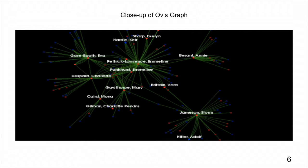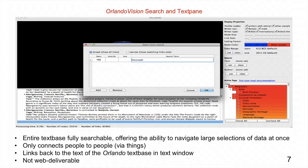You can see the search space here — the text space is fully searchable. It offers the ability to navigate large selections of data at once. The search function enables you to search that entire text space just by a word. However, it only connects people to people, and it isn't web-deployable.